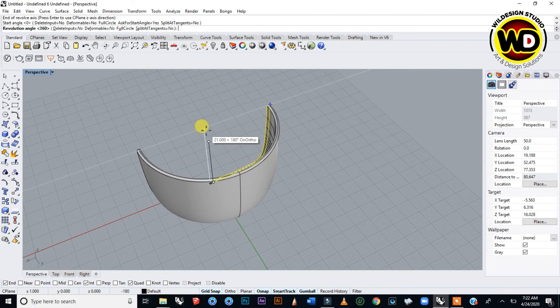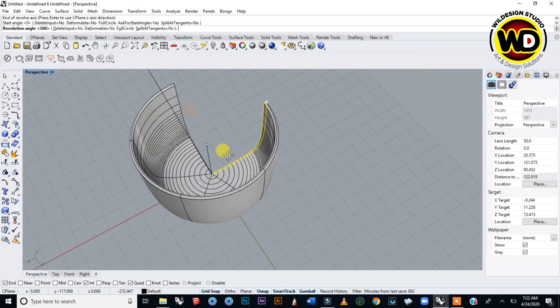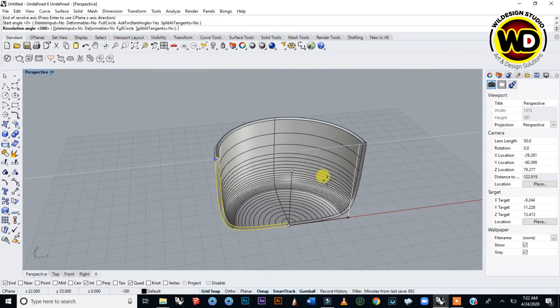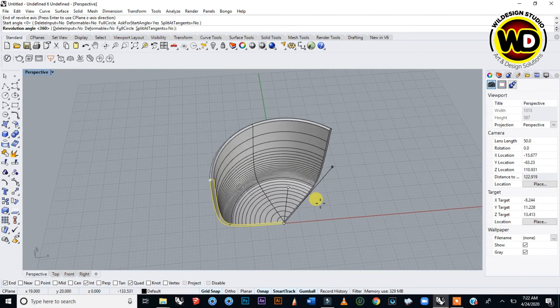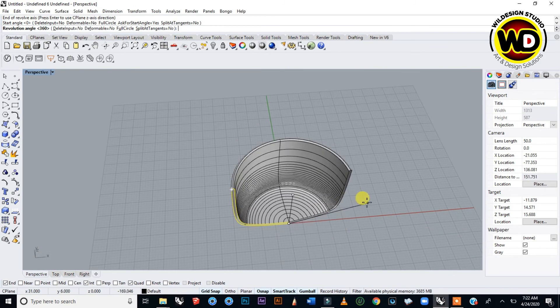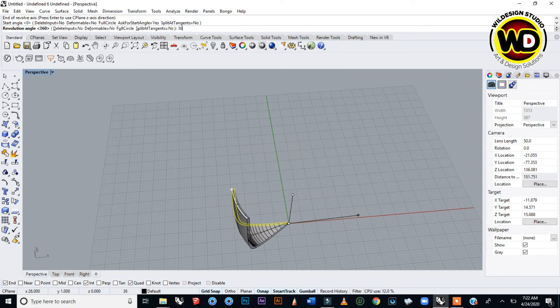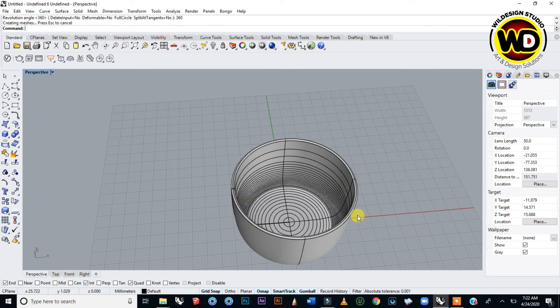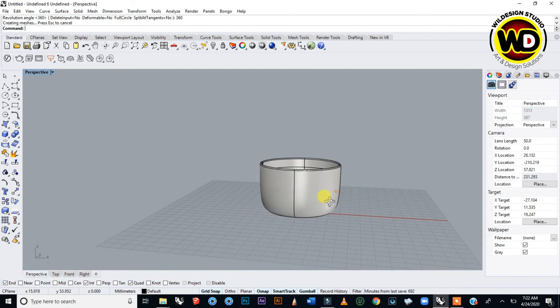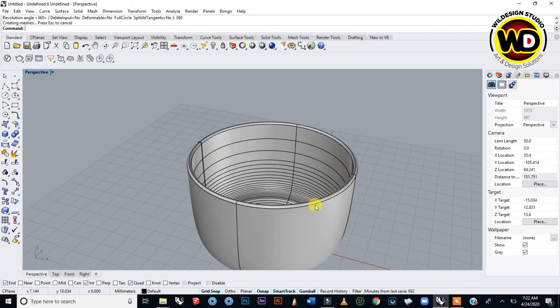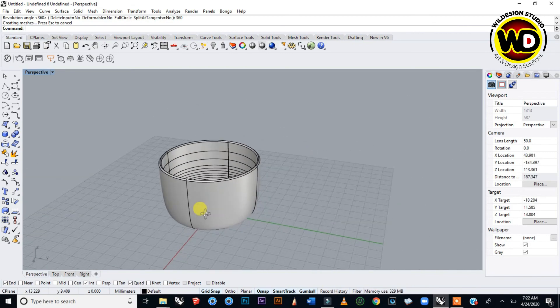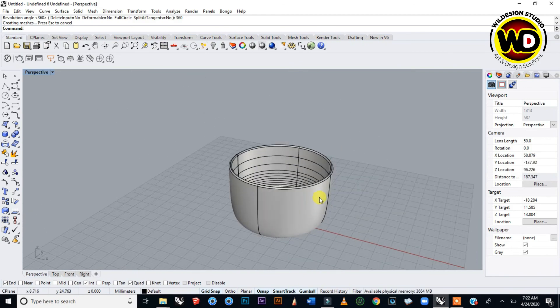This is one of the most beautiful things about Rhinoceros that I like. Let's make it 360. Type 360, press Enter, and your Revolve command has been executed. This is how simple revolving is done.